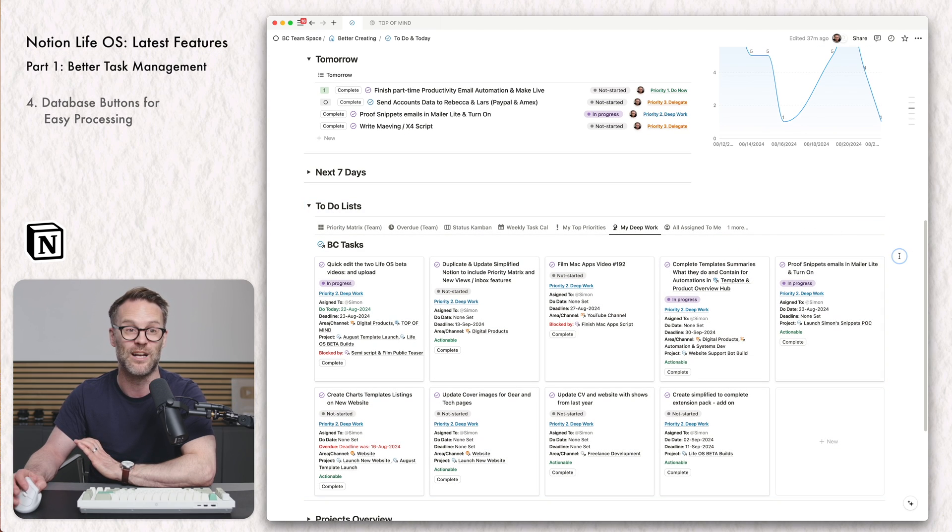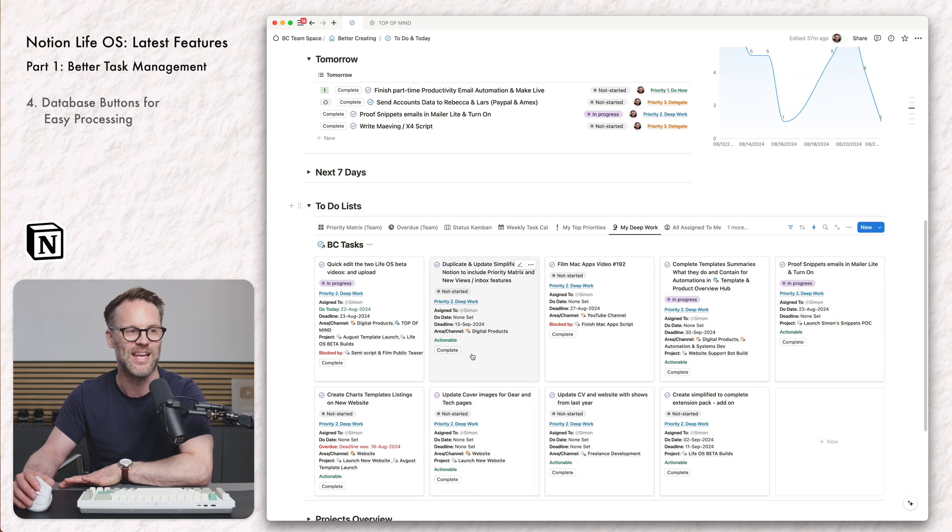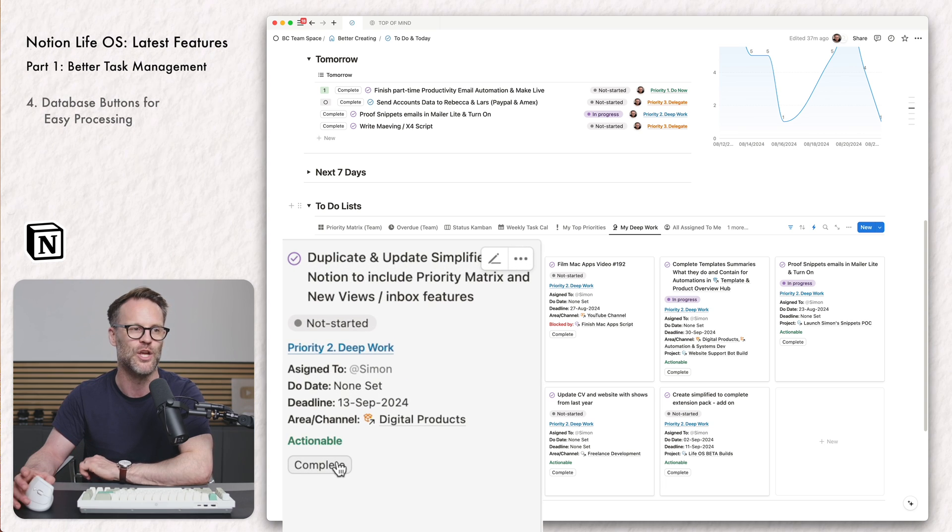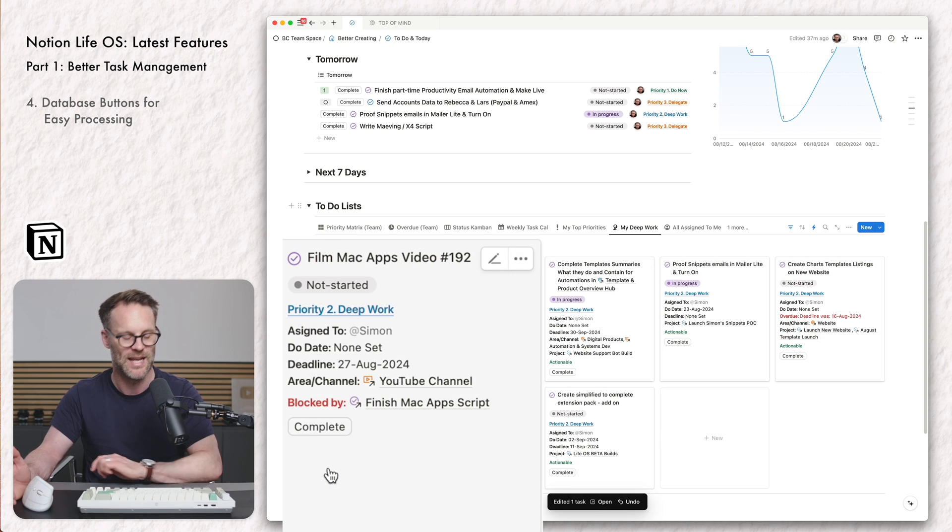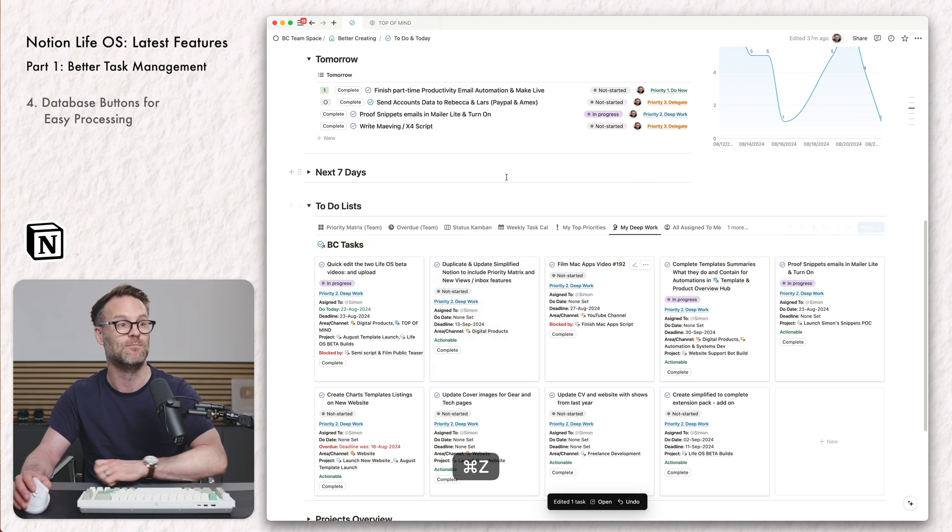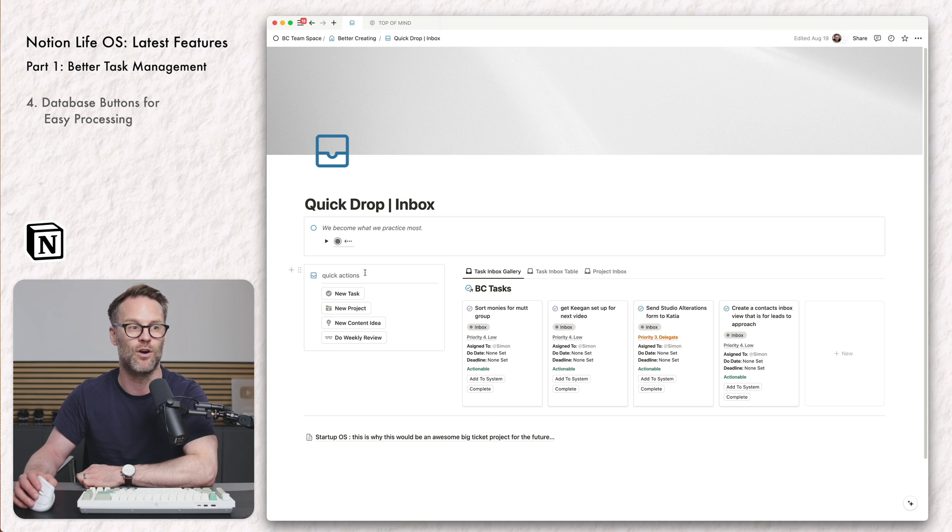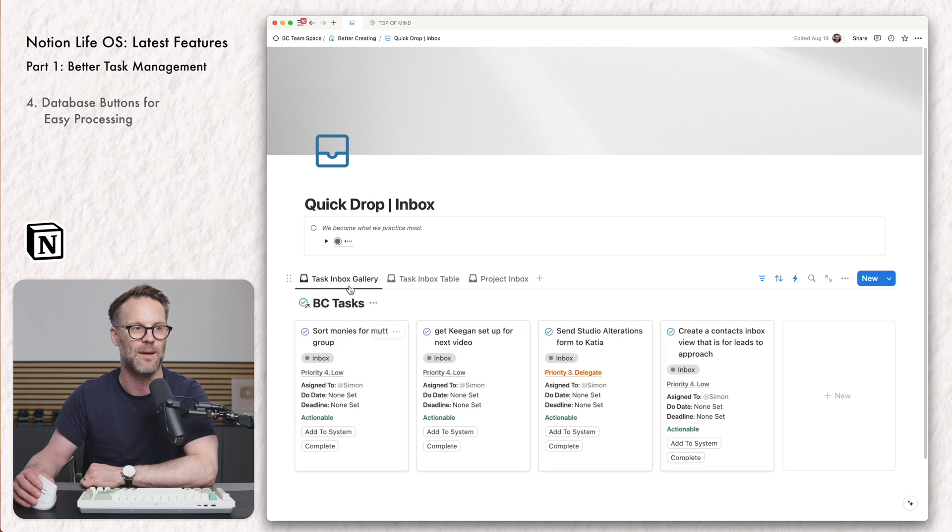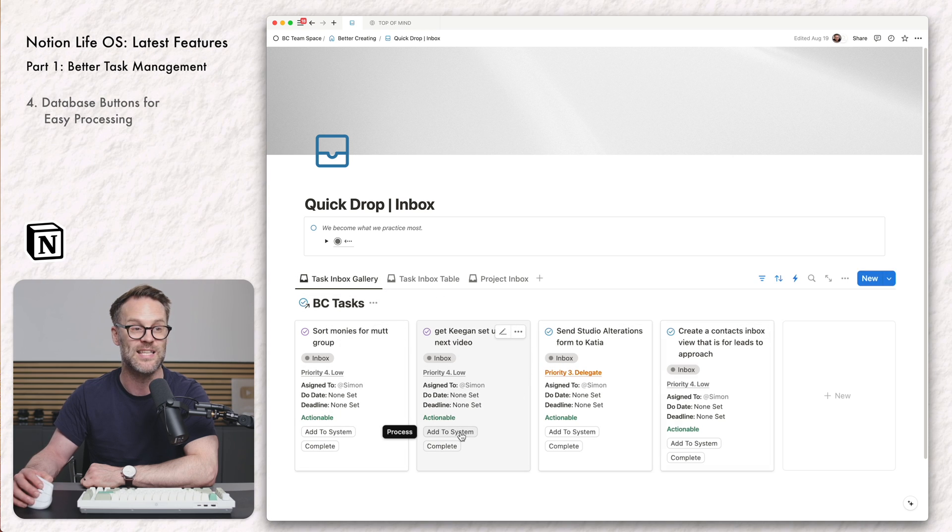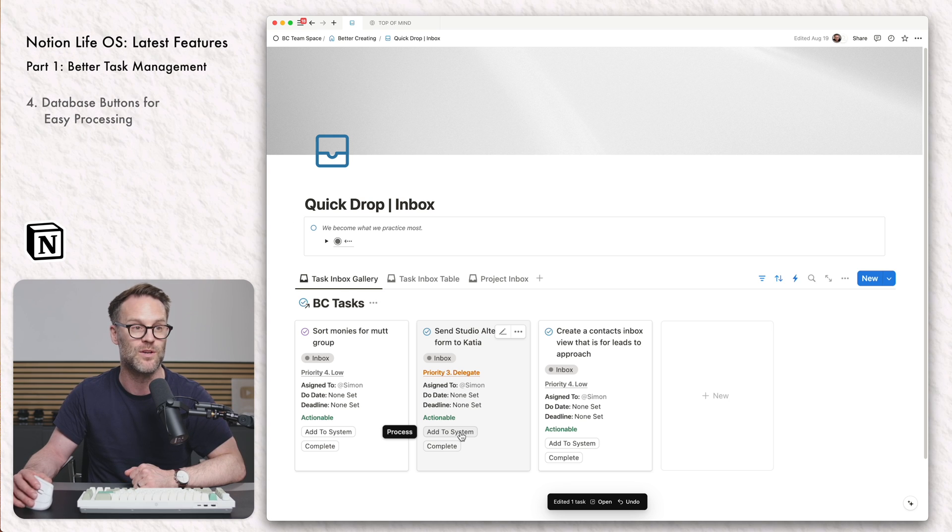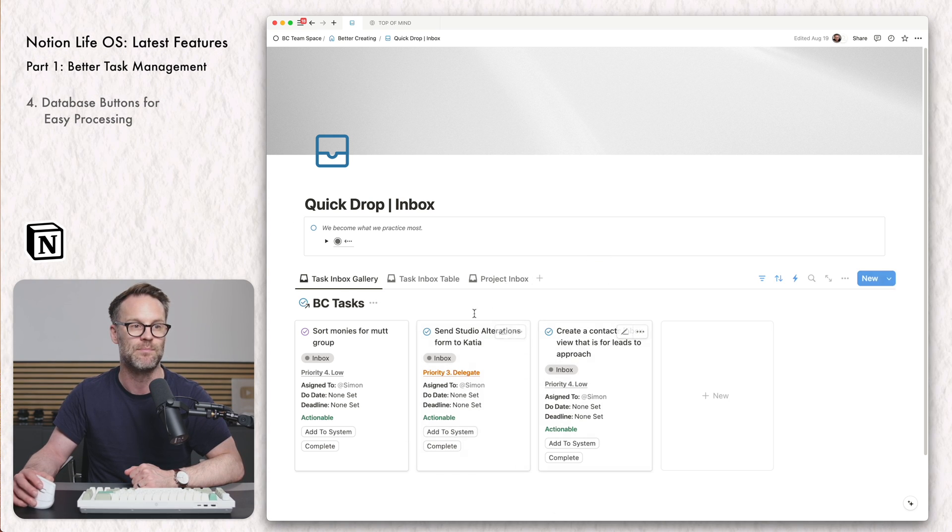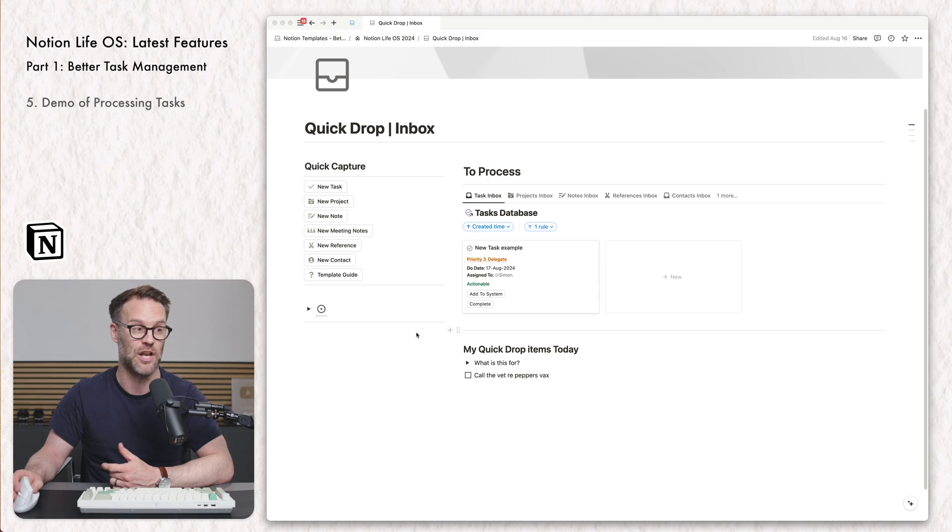My other favorite little trick for managing tasks is creating database buttons. These are reasonably new. What's cool about these is I can just click complete and it clears them from the view. And I would say that is the same for our quick drop inbox. Once I've dropped something in there and I'm happy for it to go, I can just click add to the system. So an inbox becomes a really useful place to be planning new ideas and dropping them in.